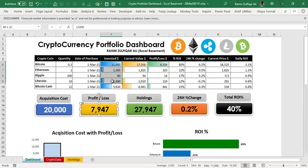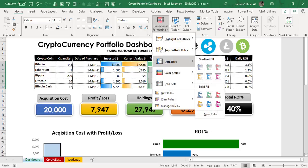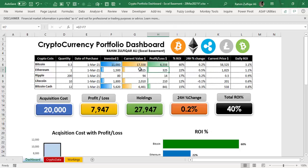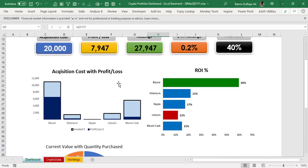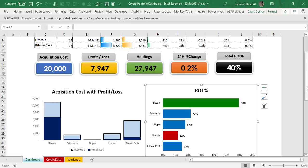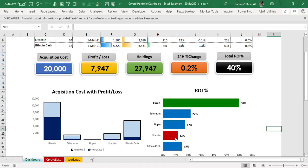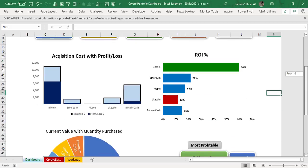In the investment, current value, and profit and loss columns, I have applied conditional formatting data bars of different colors, so it will be easier to visualize the volumes and profit and loss. Then I created three visualizations. The first one is related to acquisition cost with profit and loss — this is a column chart. The second chart is a bar chart where Bitcoin is giving 60% ROI so far, and the lowest is Litecoin at 12%. The highest and lowest are shown in different colors, using helper columns where I placed the logic for the overlapping technique.